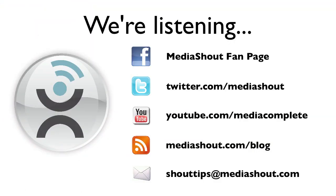Do you have other topics you'd like to see us cover? We'd love to hear from you. Just leave us a comment via Facebook, Twitter, YouTube channel, or our blog. You can also send us an email to shouttips at mediashout.com. Thank you.